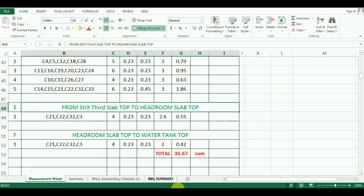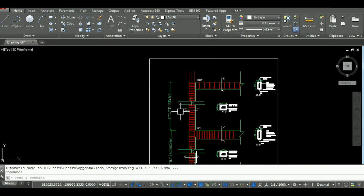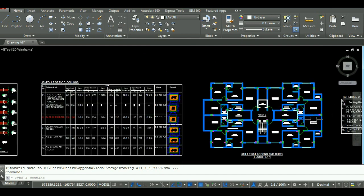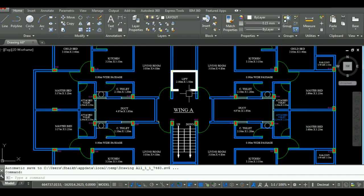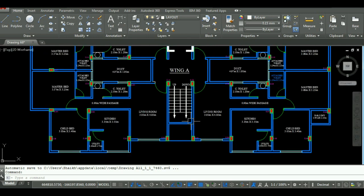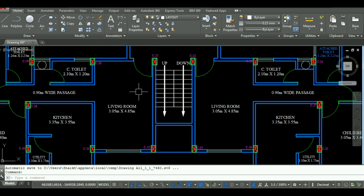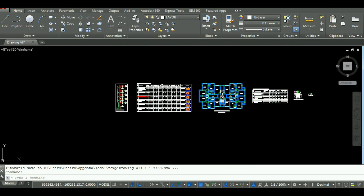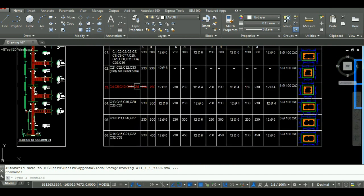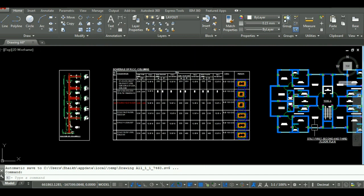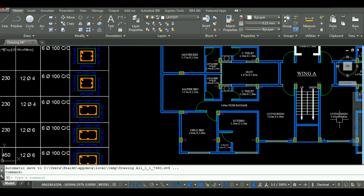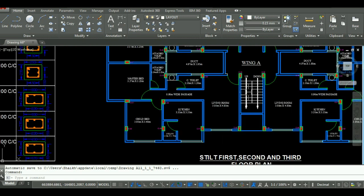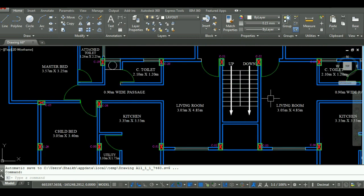In the plan, as you can see here, there will be four columns for supporting the headroom slab. So those columns will be taken separately, and those columns are column C21, C22, C32, and C3. The size of these columns is 230 mm by 230 mm.